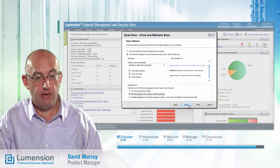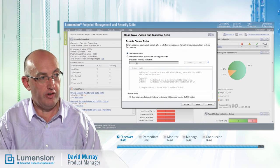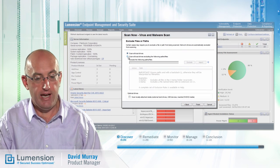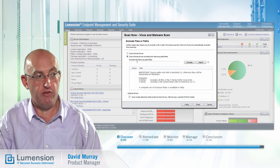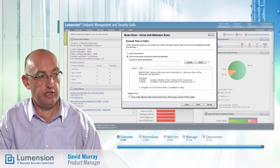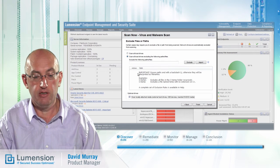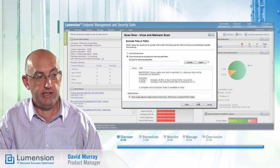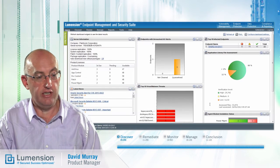Now that I have selected the options for the scan, I can decide whether to exclude any files or paths from the scan, which I might want to do if I want a more targeted scan. I can also decide if I want to include locally attached media. When I click on finish, this scan task will be sent down to the endpoints and the scan will initiate.